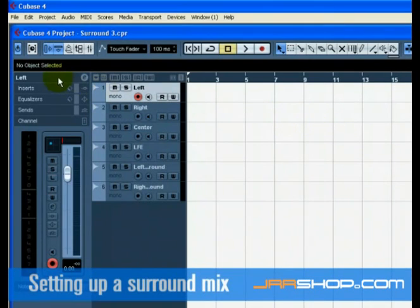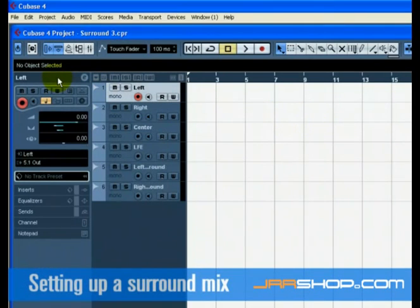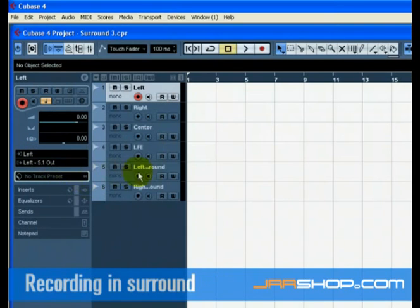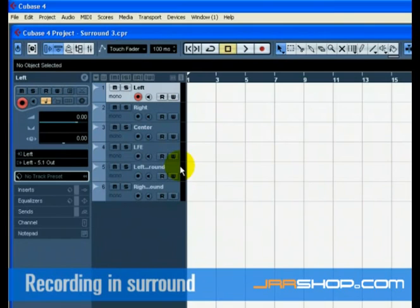We now have all the tracks inputs and outputs set up. We are now ready to record in surround sound. This means we are going to record 6 channels at a time. These channels are routed to the 5.1 output we've set up in the VST connections.